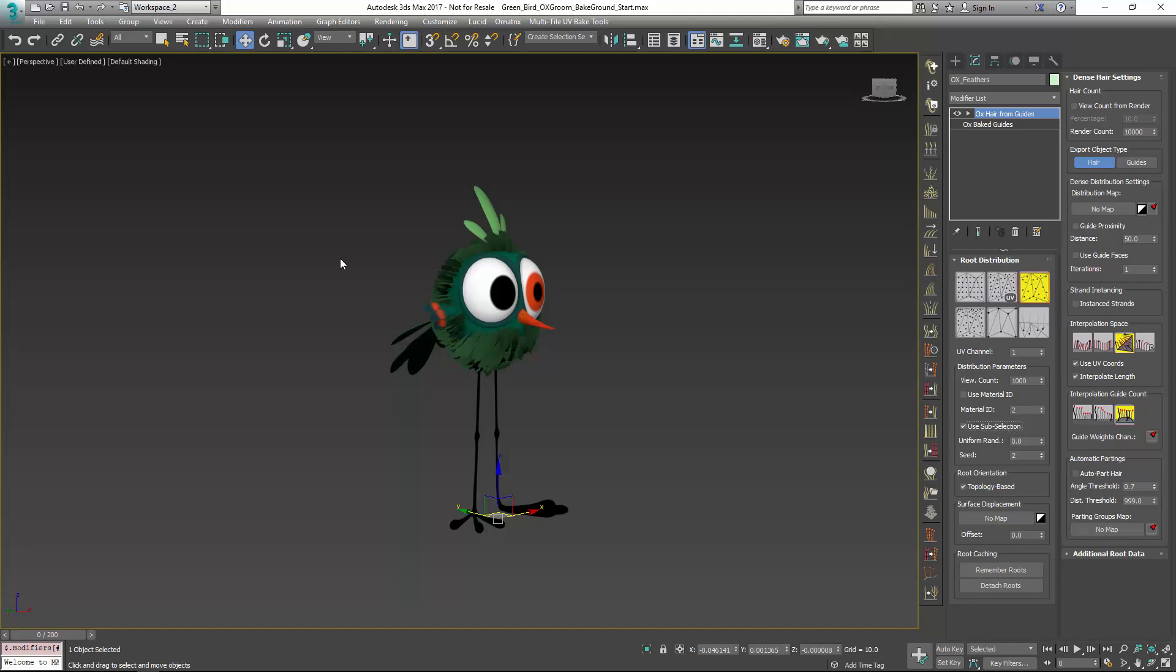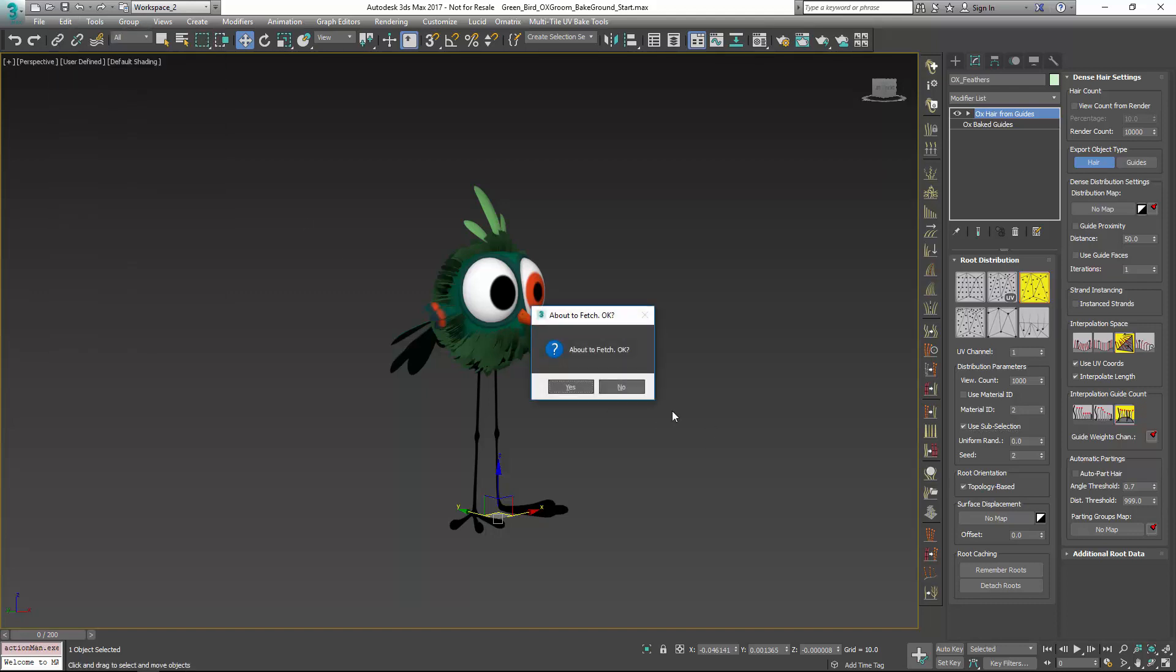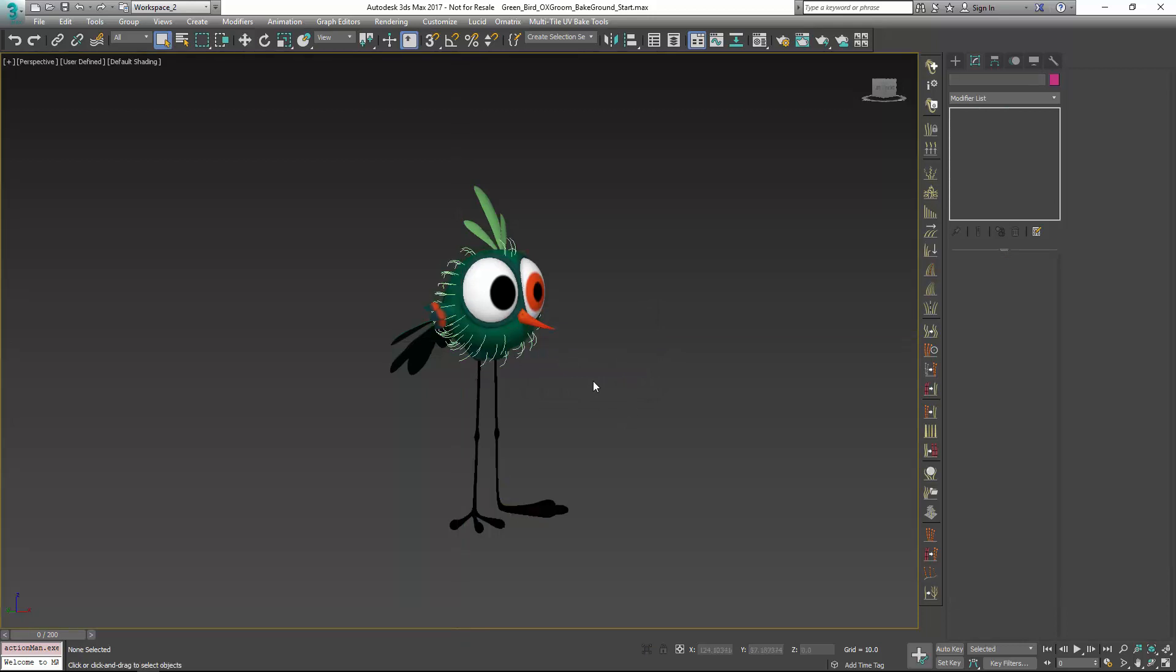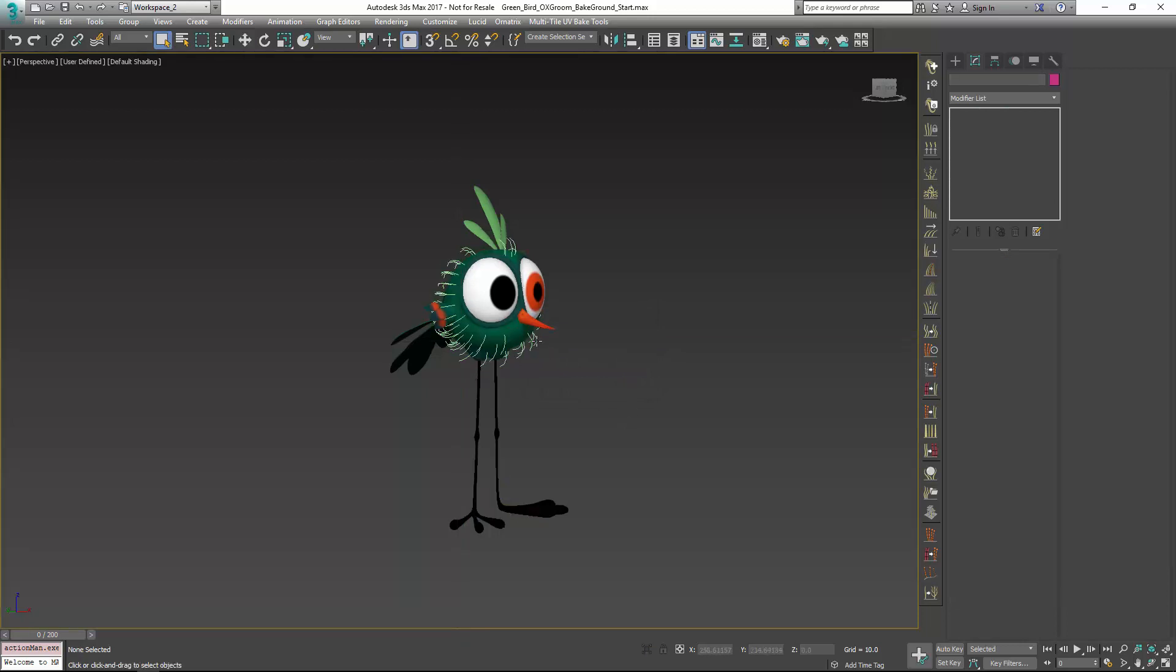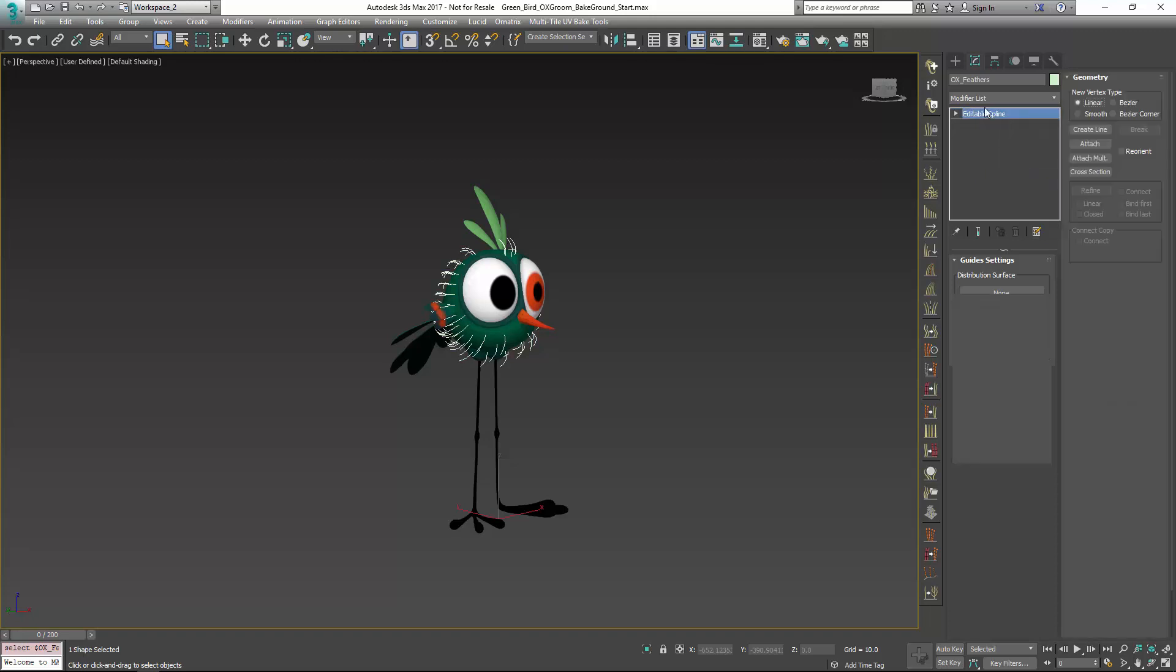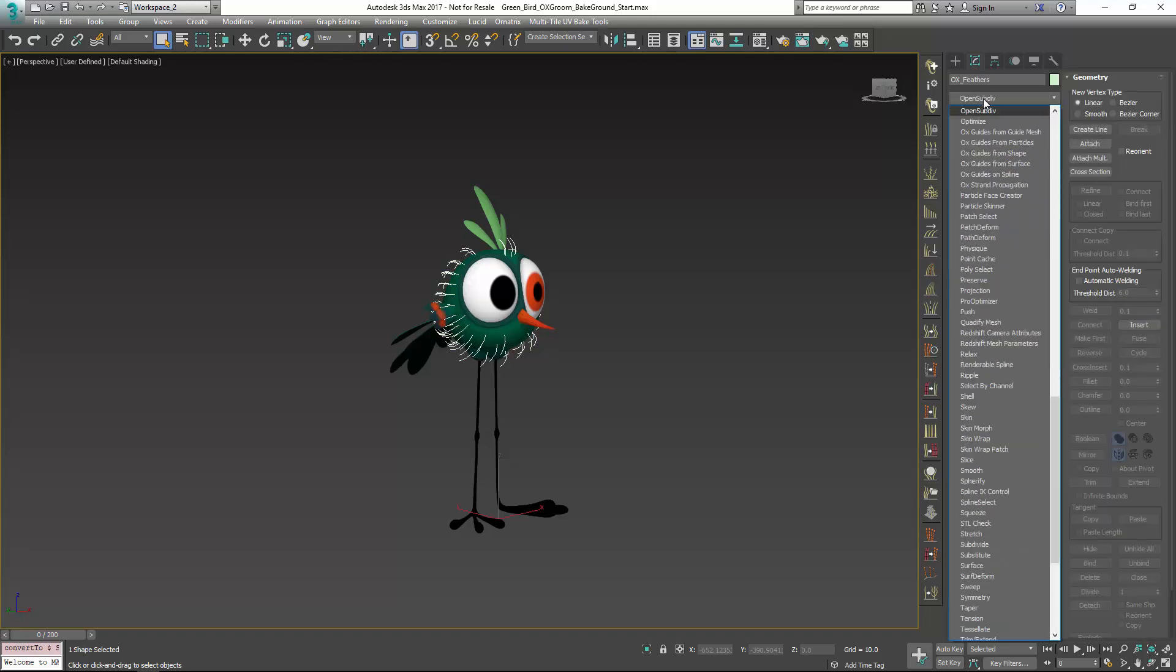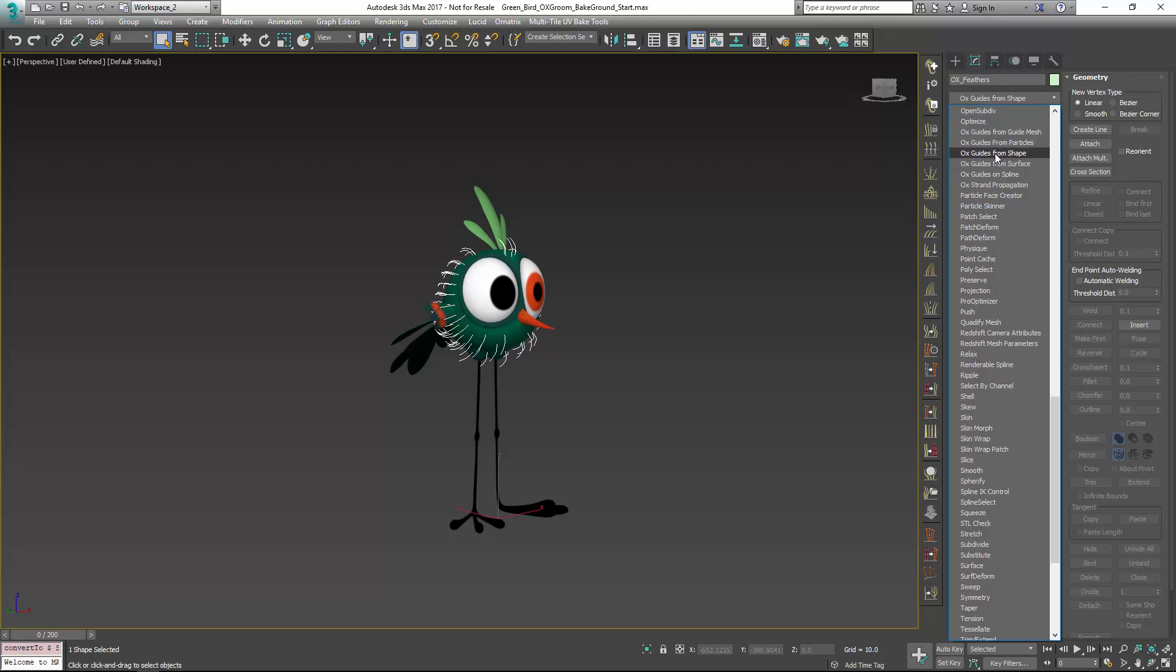We'll run into the same situation if we were to convert these to splines. If I just go and fetch again, I did go in here and go that extra step and say convert to editable spline, and then go to OX guides from shape.